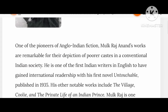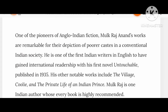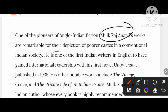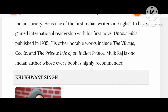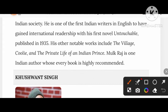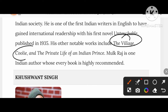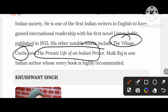Mulkraj Anand's works are remarkable for their depiction of the poor caste in conventional Indian society. His first novel, Untouchable, was published in 1935. His other notable works include The Village, Kuli, and The Private Life of an Indian Prince. Mulkraj is one Indian author whose every book is highly recommended.